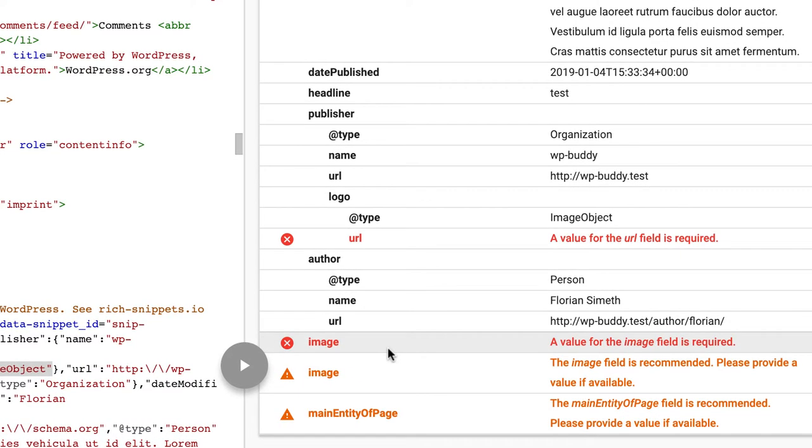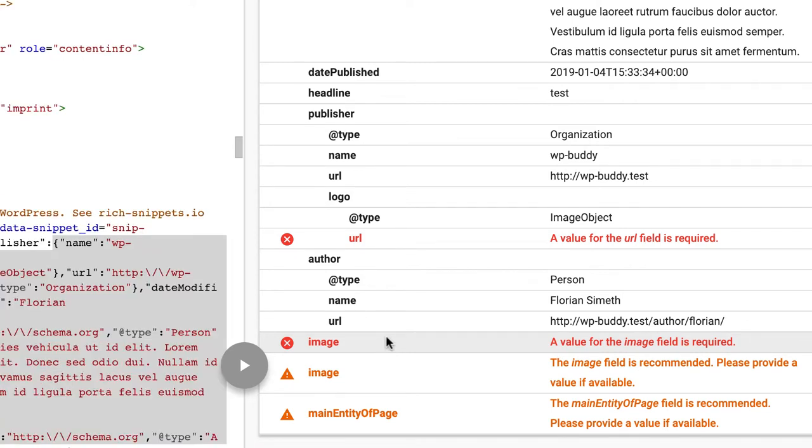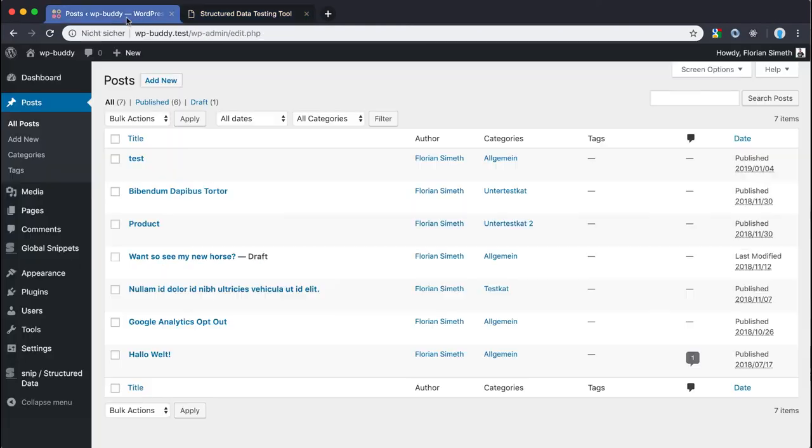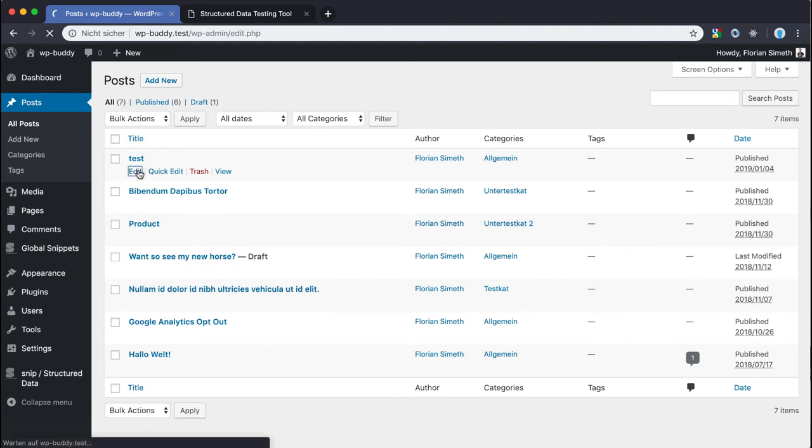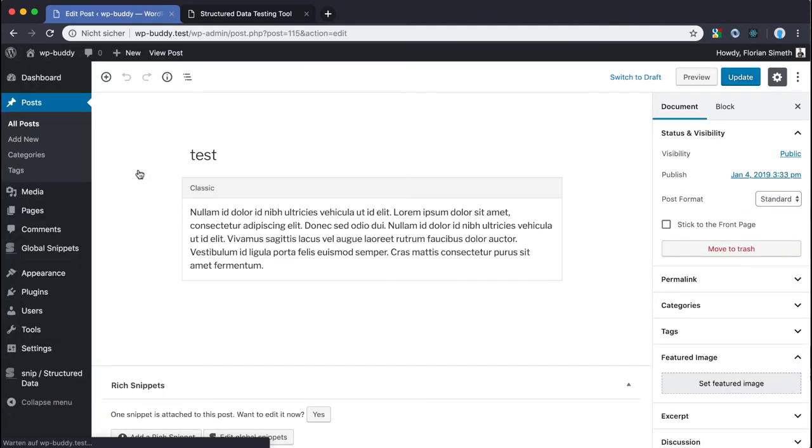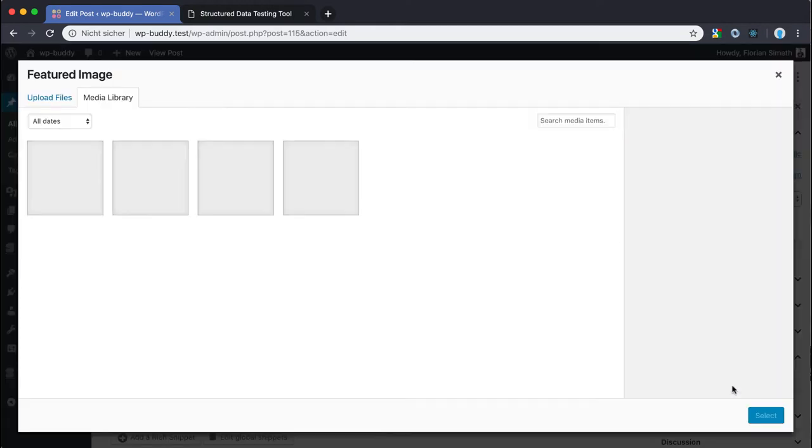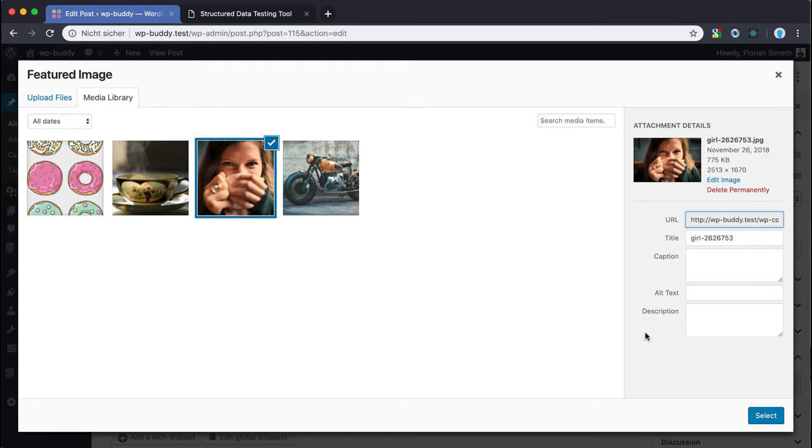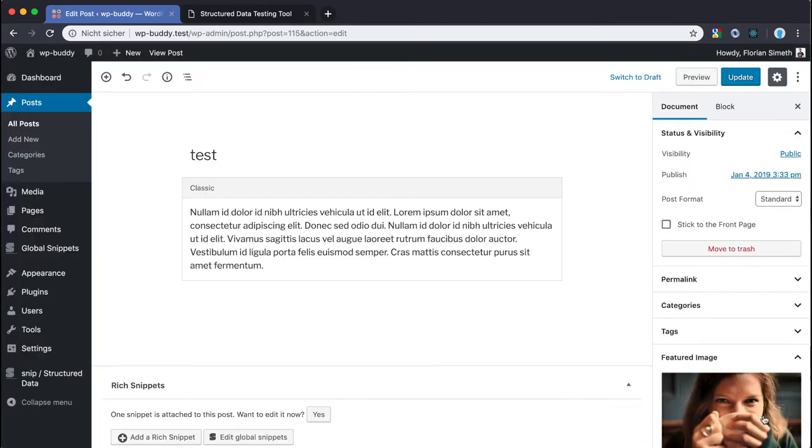The image field is missing in this snippet. This is true because the plugin will delete all empty properties from the structure. The reason for this is because our blog post has no image thumbnail yet. So let's attach one. Click edit. Feature image. I'm using this person. Update.